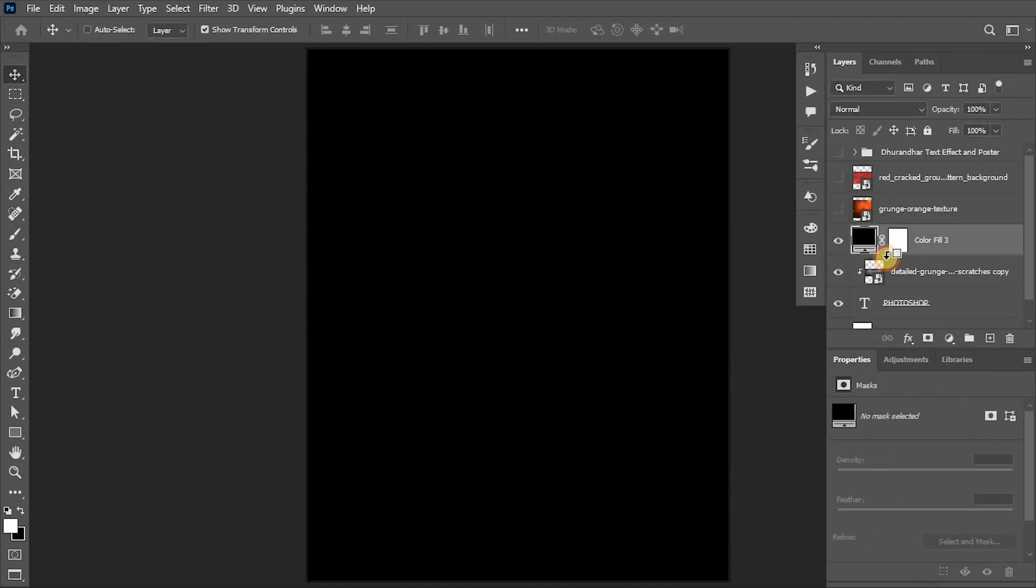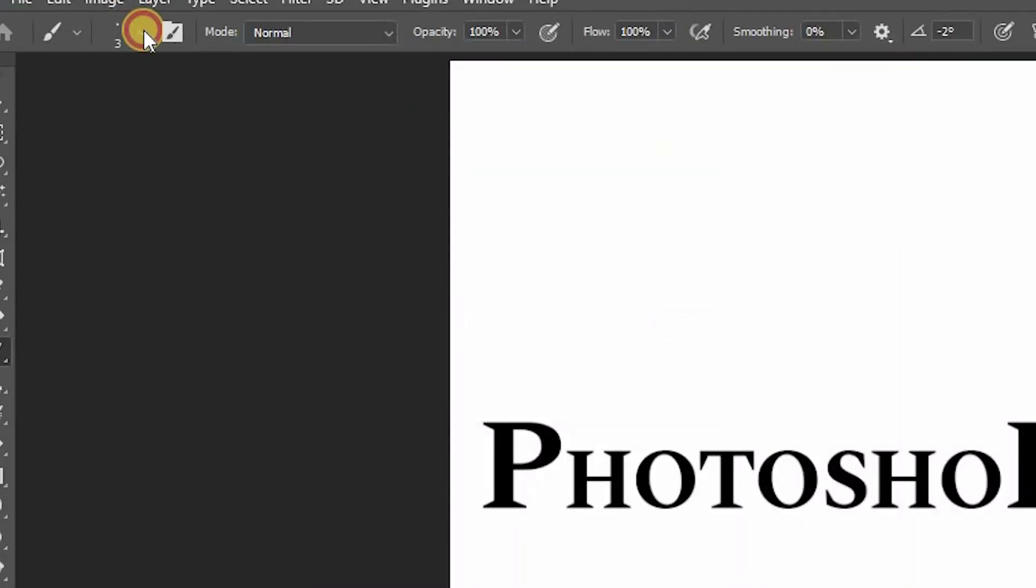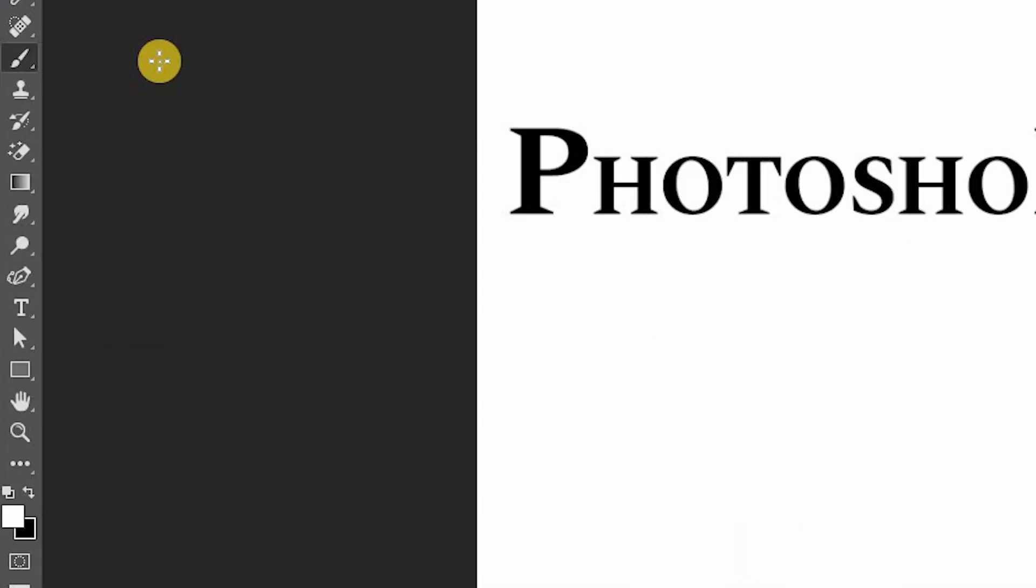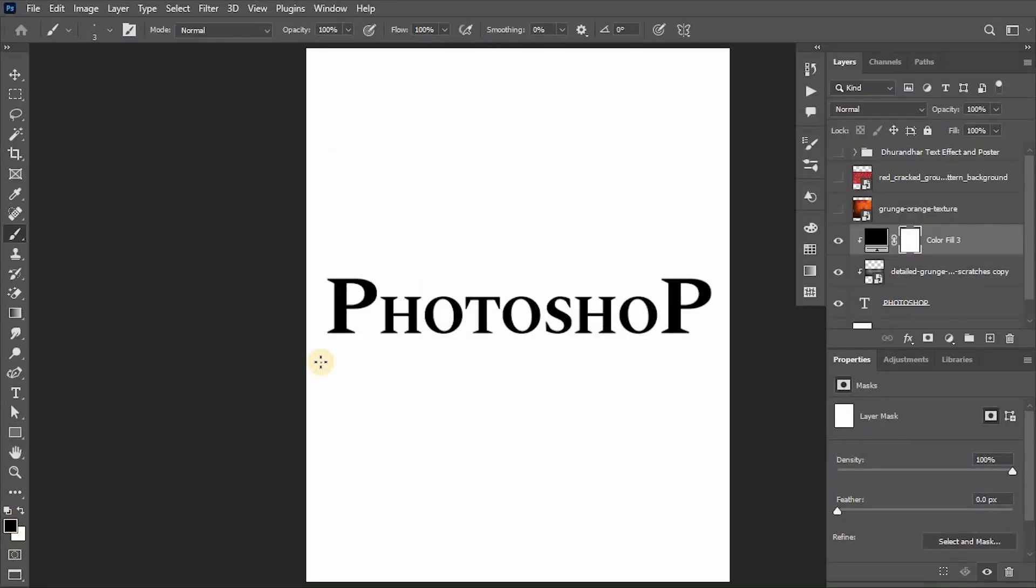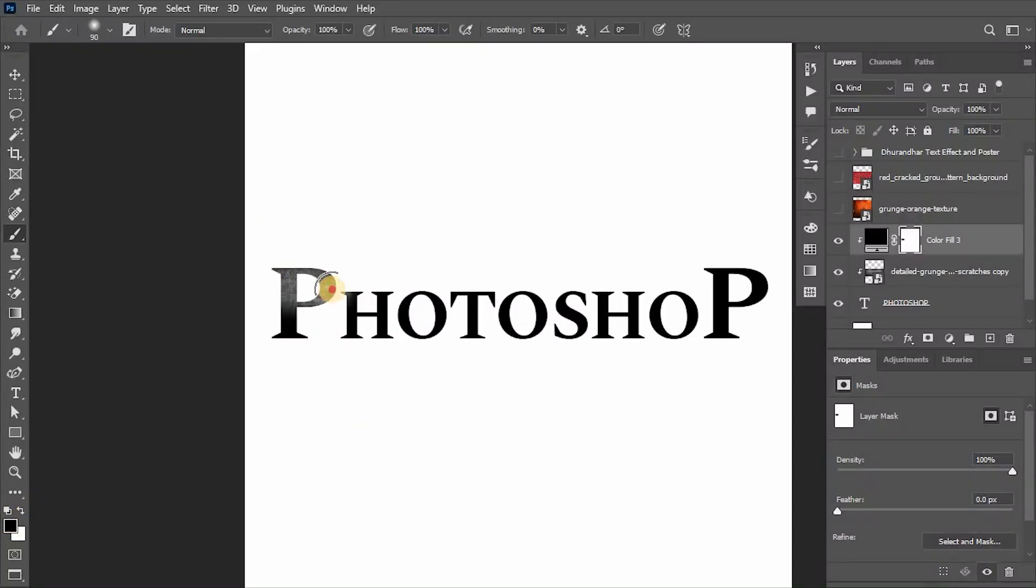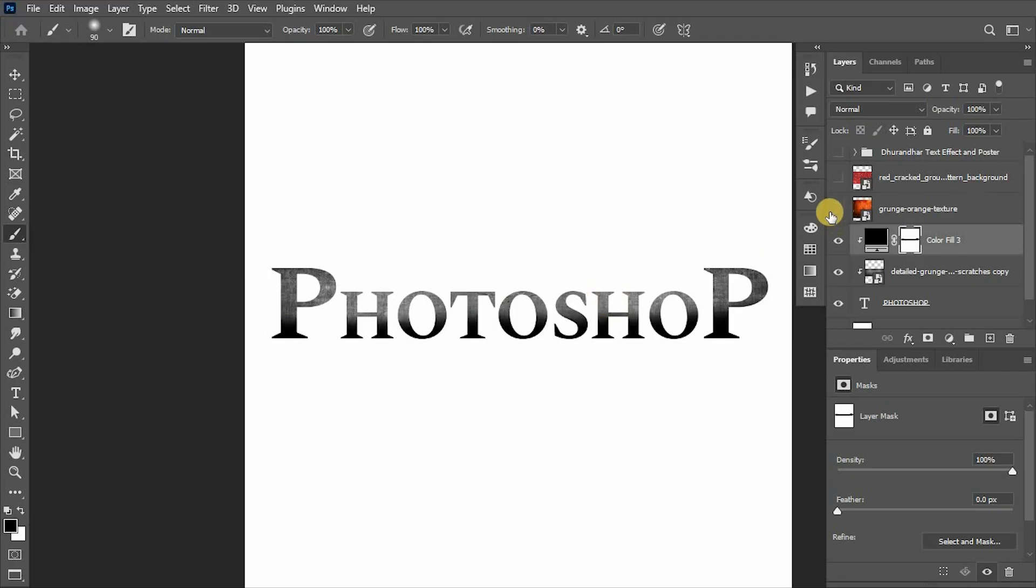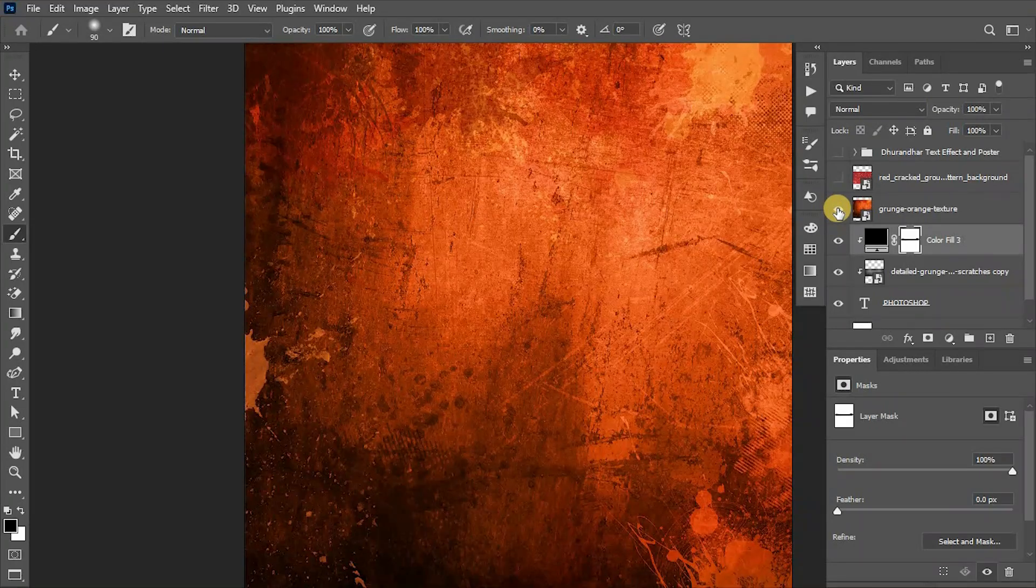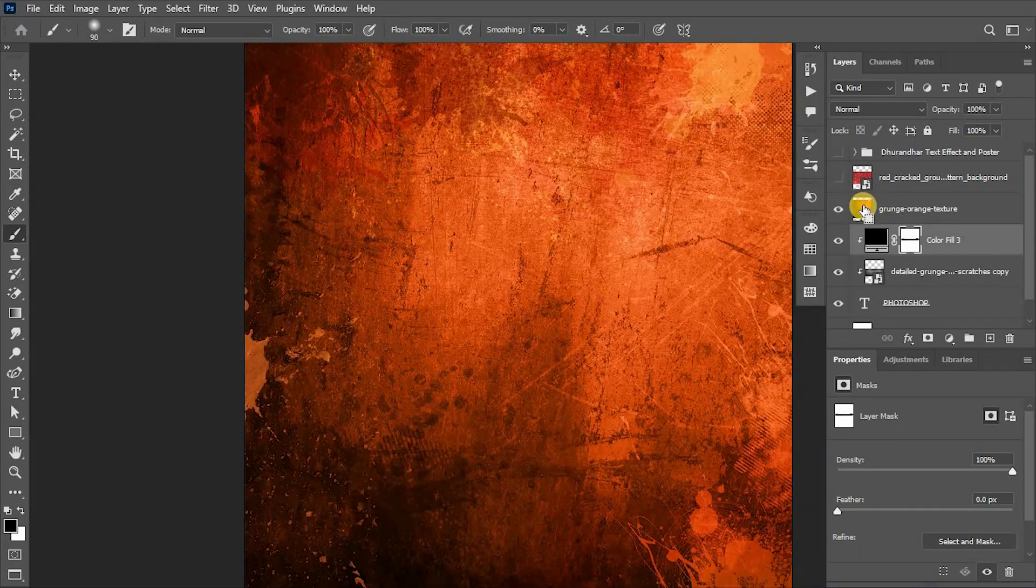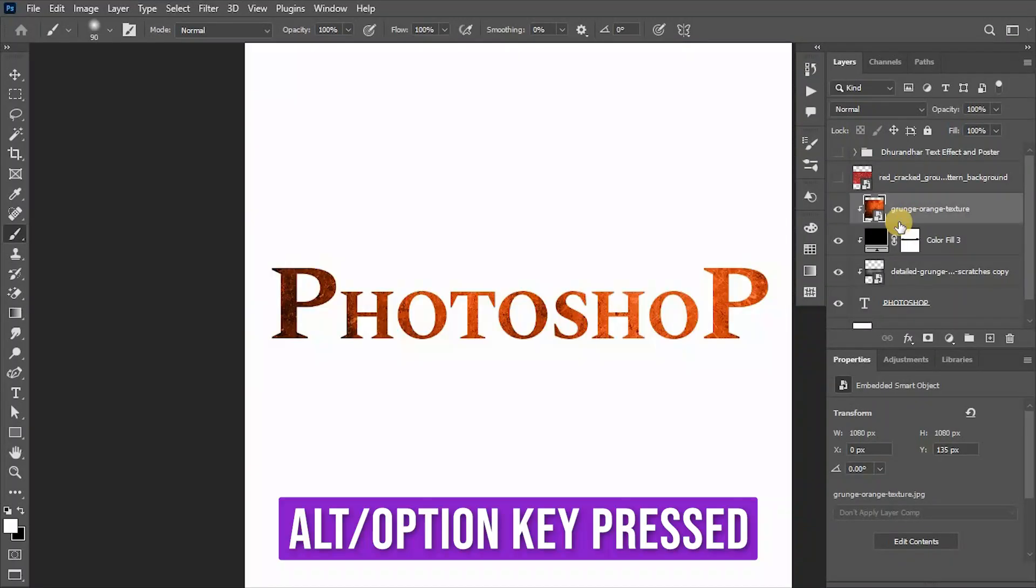Add a black color adjustment layer above it, clip it, and with a soft round brush with foreground color to black, paint on the top part of the text to hide the black color. Now add this orange grunge texture for hot metal effect and clip it.